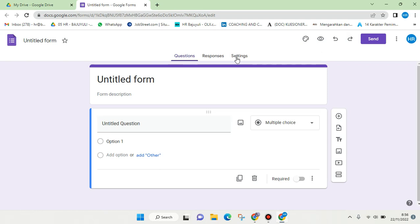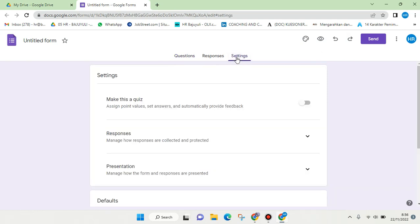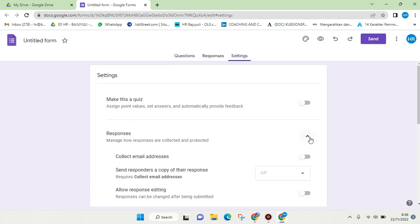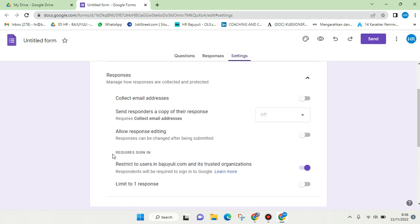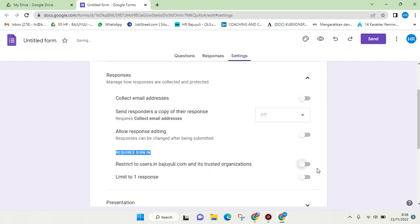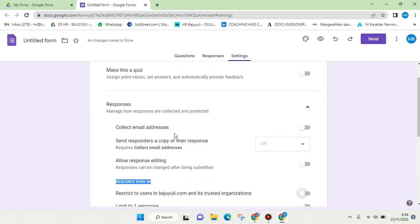You need to go to the Settings, and in here under Responses, you need to make sure that 'Requires sign-in' is turned off. So this is currently turned on, so you can just click on that until it turns to gray — that way it won't restrict to users only in your organization.